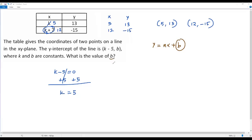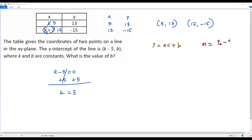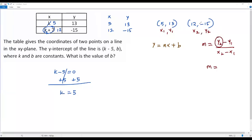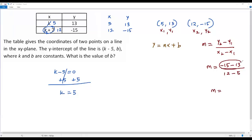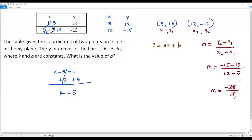To find b, we first need the slope m. We have two points on the line, and the slope formula is m equals (y2 minus y1) over (x2 minus x1). Using (5, 13) as (x1, y1) and (12, negative 15) as (x2, y2): m equals (negative 15 minus 13) over (12 minus 5), which gives negative 28 over 7, so m equals negative 4.